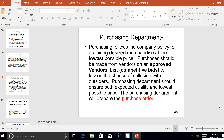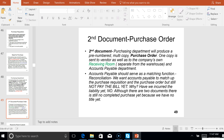Purchasing should ensure both expected quality and the lowest possible price. Because purchasing gets to make this purchase, they're going to prepare the second document in the cycle — the purchase order. So now we know two documents in the purchasing cycle: there's the purchase requisition, and here's the purchase order.